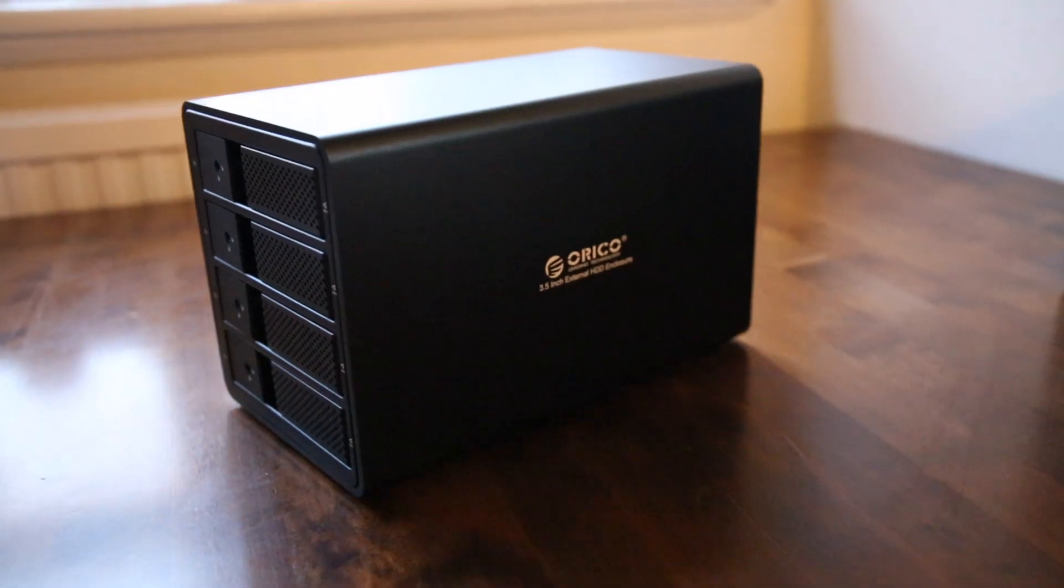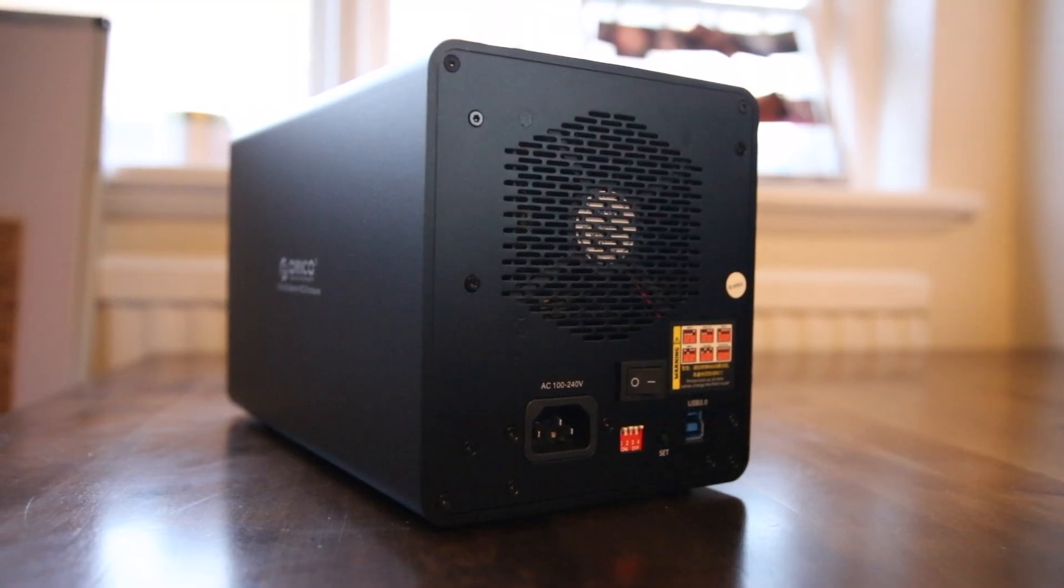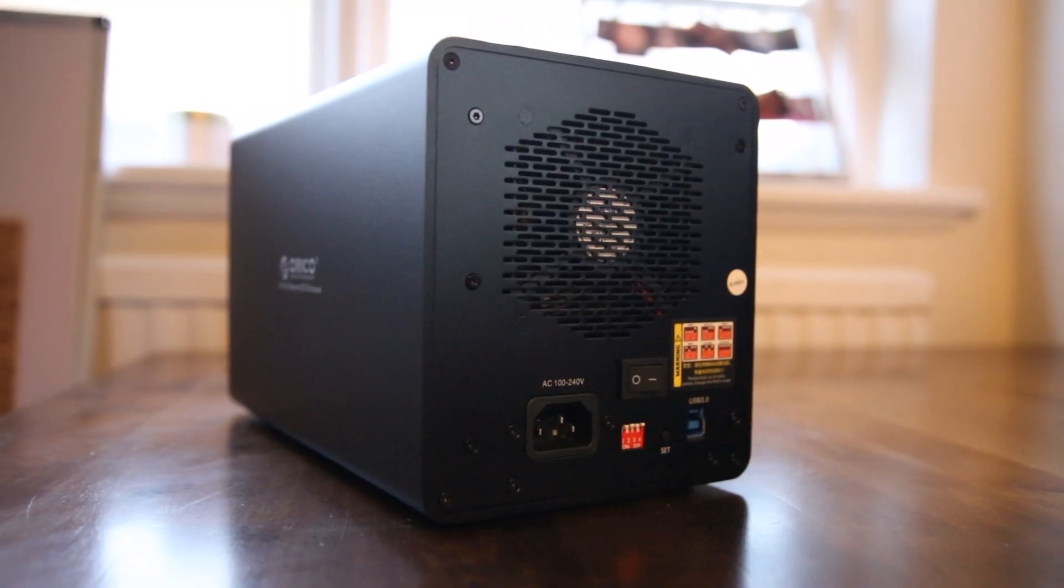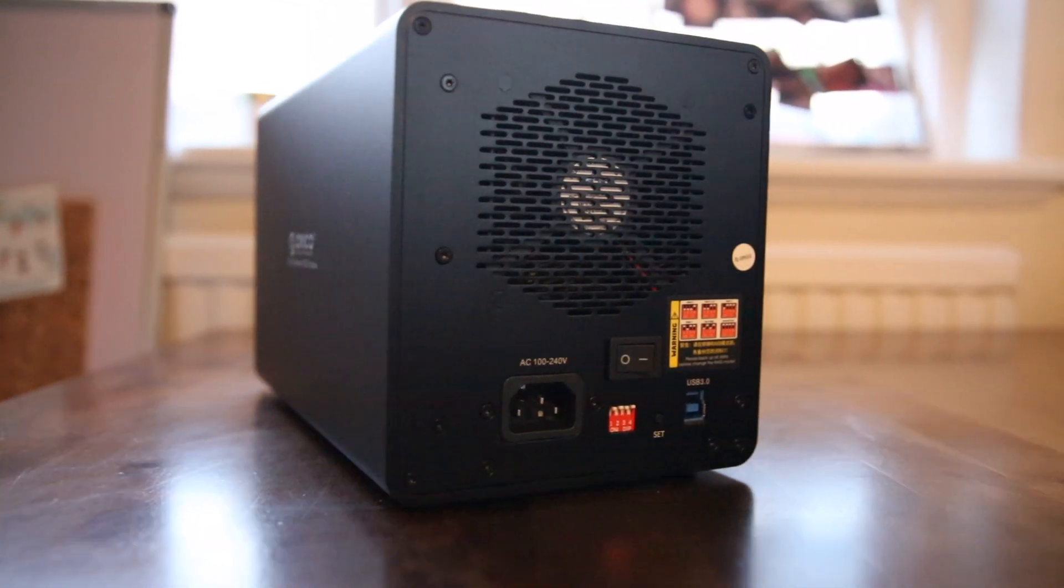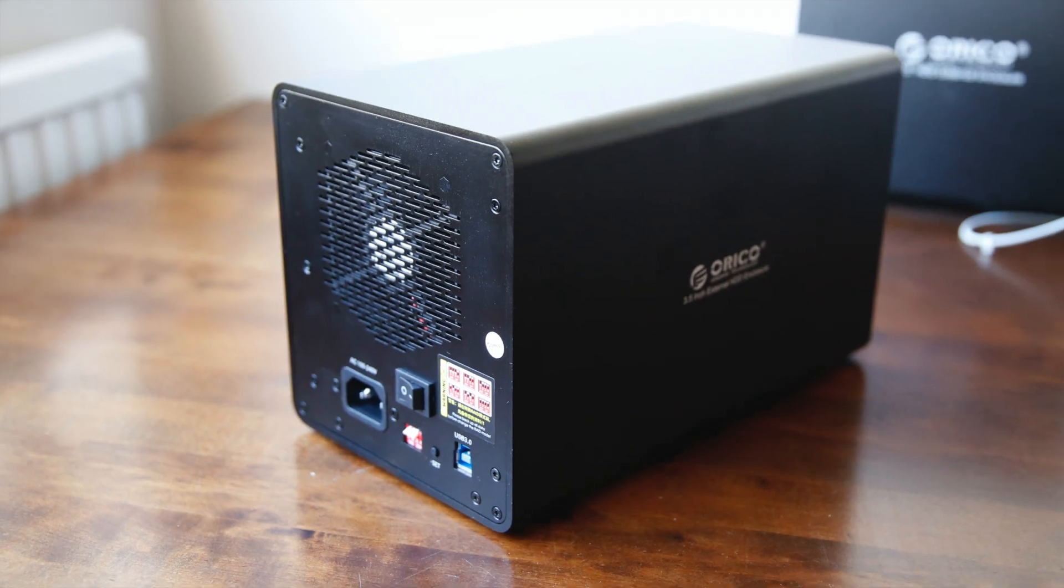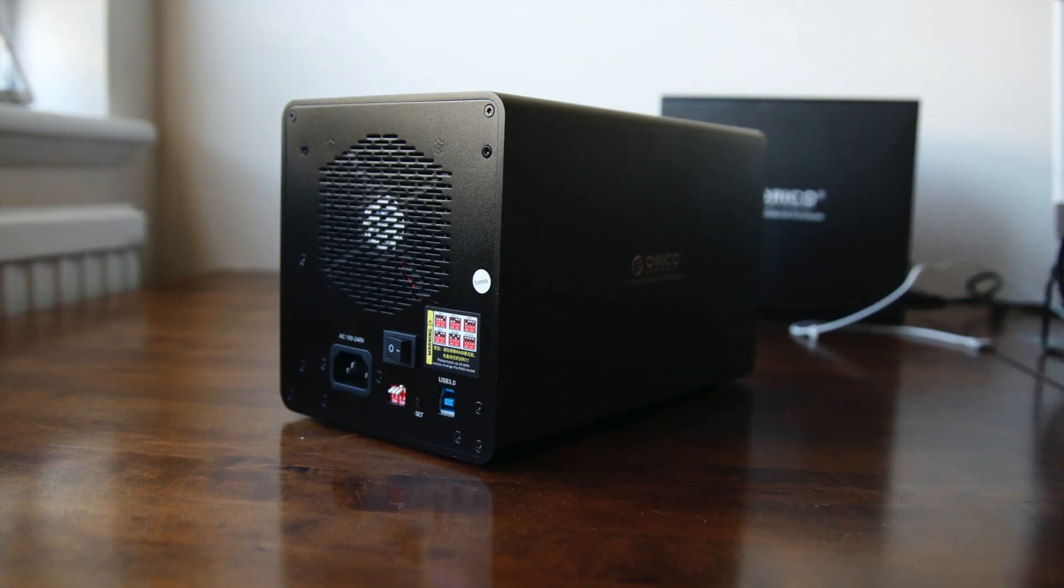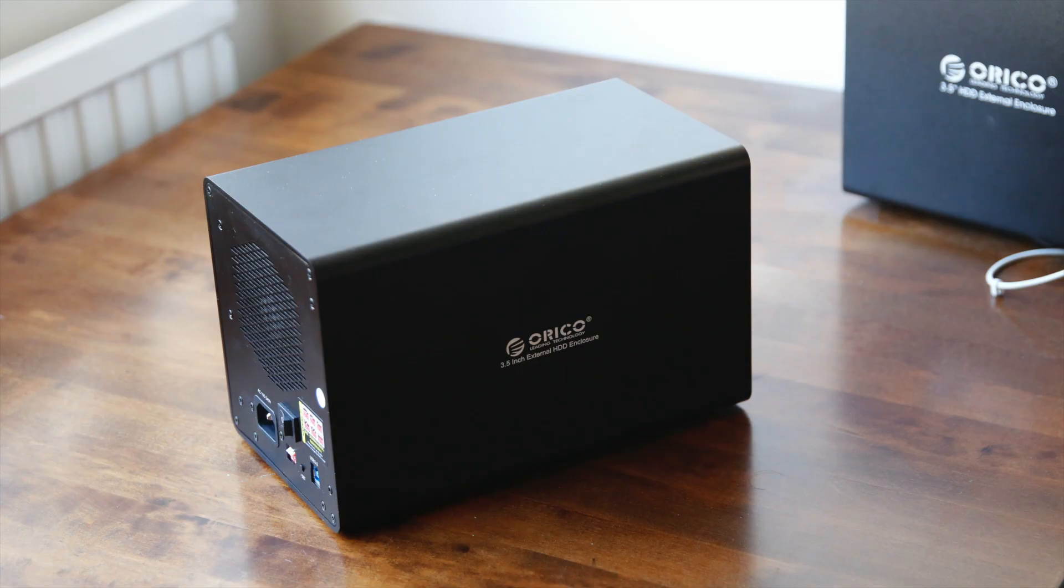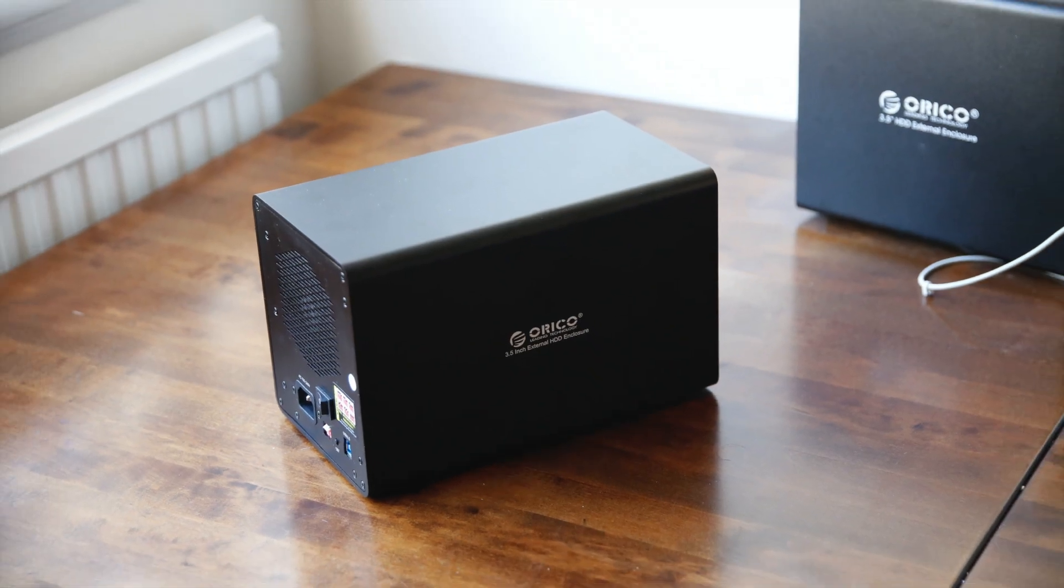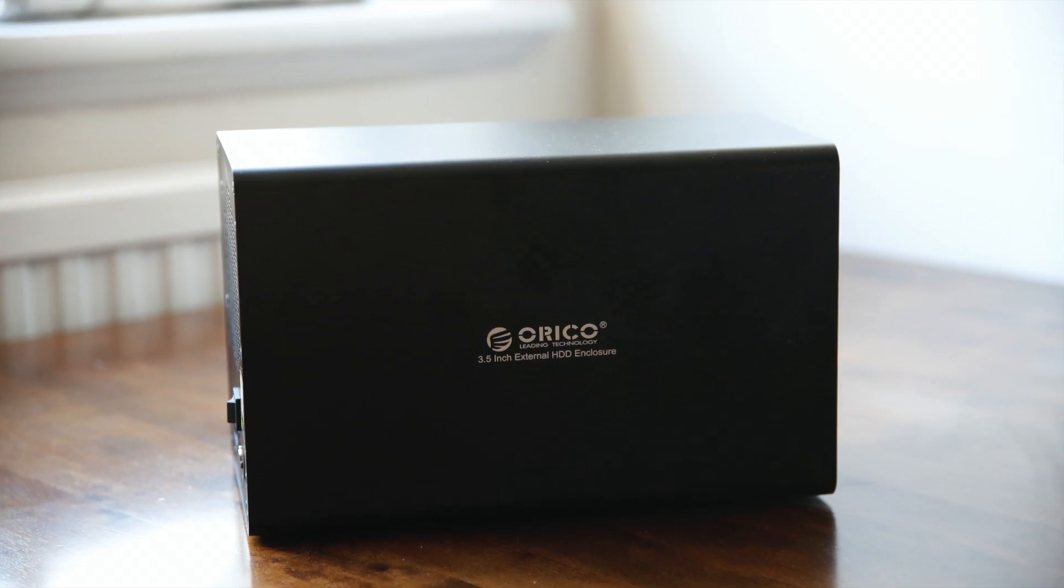The unit has an amazing finish—it's actually much better than other expensive manufacturers such as OWC, Akitio, or QNAP. It is entirely made of smooth aluminum.